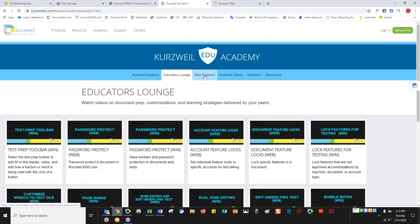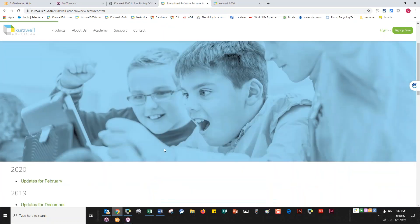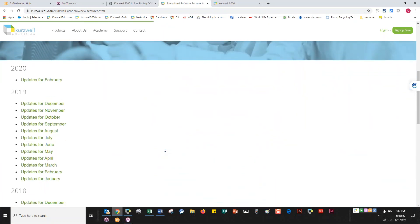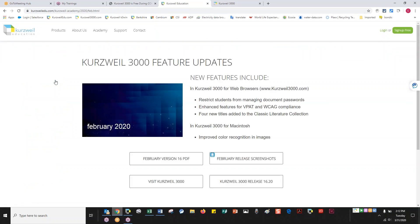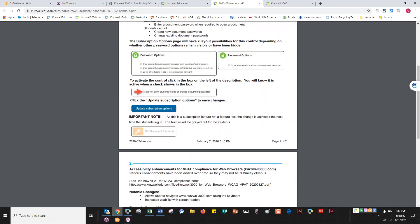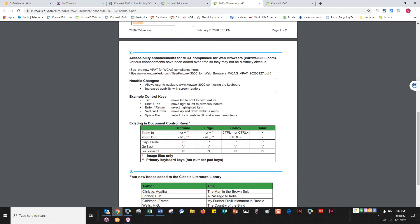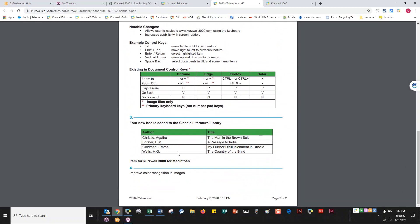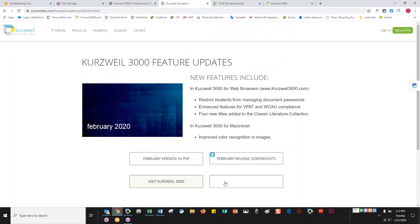The third item that's really useful is the New Features section. Kurzweil regularly puts out updates — last year we did one every month. This year we're working on some underlying architecture for future improvements, so not every month, but we'll continue having updates consistently. We have one for February and one in April coming soon. On this page I can link in and get a PDF with screenshots and step-by-step instructions for each new item.